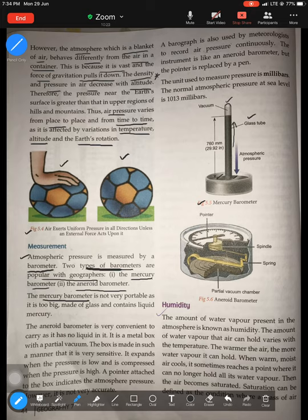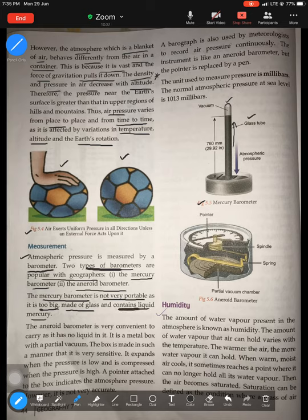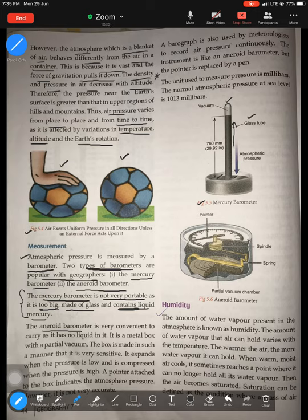When we see mercury being pushed up, we understand it is high pressure; when mercury is pulled down, there is low pressure. The mercury barometer is not very portable as it is too big, it is made of glass so it is fragile, and it contains liquid mercury which can spill. It is not very convenient and easy to use — that is why the aneroid barometer is preferred over the mercury barometer.